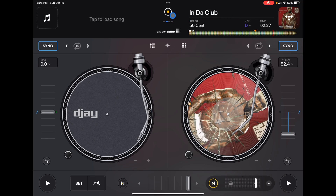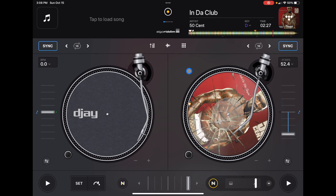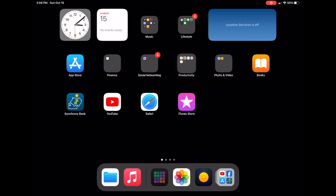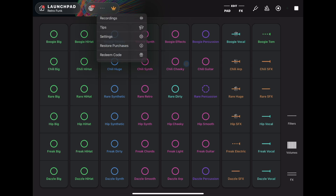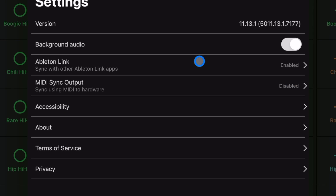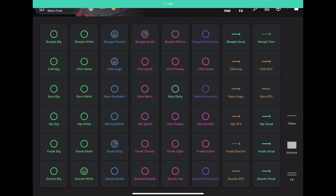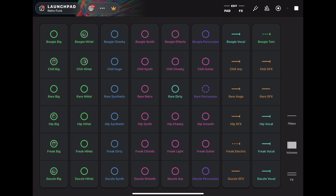So Ableton Link is on in DJ Pro AI. Now I'm going to launch the Launchpad app. Make sure Ableton Link is enabled, and you can see how it's loading. Now the Launchpad app on my iPad is in sync with the track that's playing in DJ Pro AI.